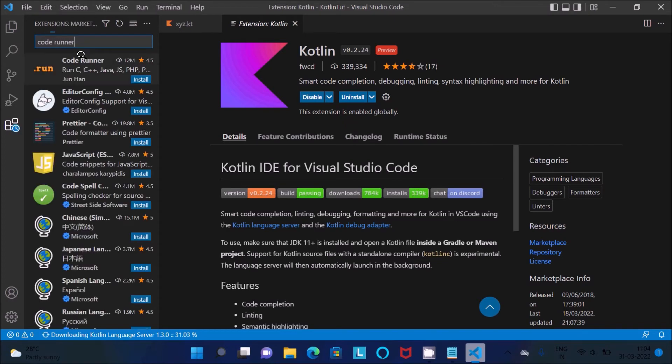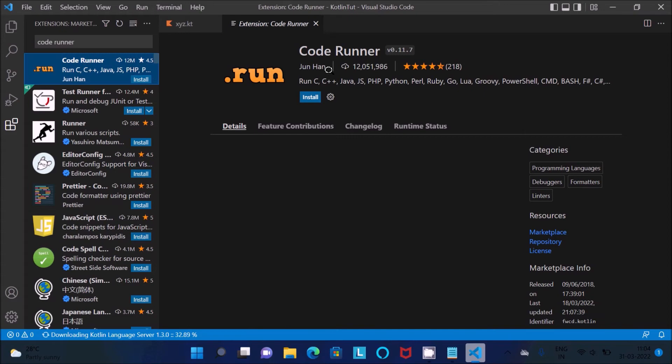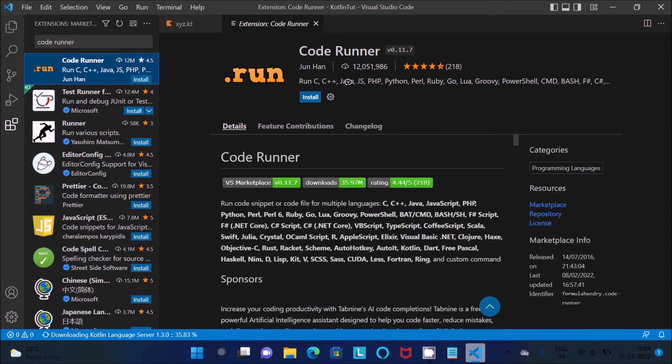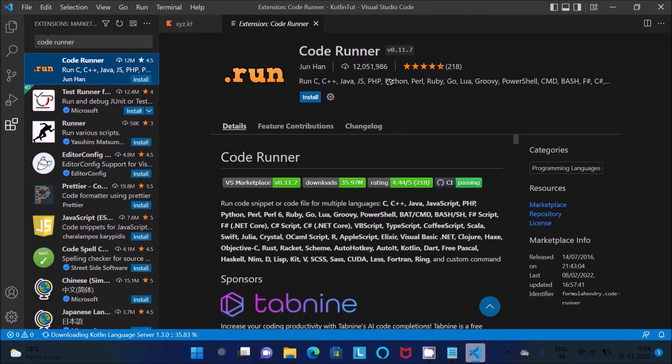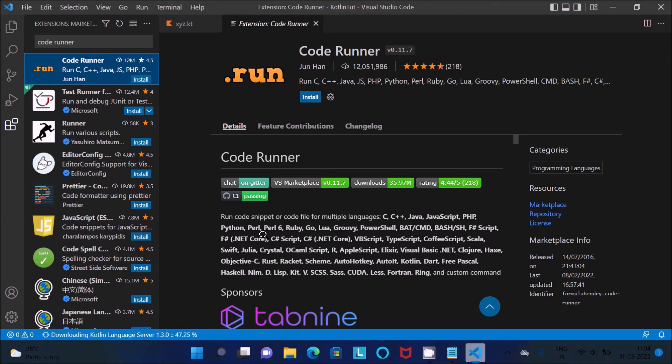So with the help of this Code Runner you can run C, C++, Python and Kotlin programs also. You can also see somewhere Kotlin. So let's click on this Install. So this has been installed.